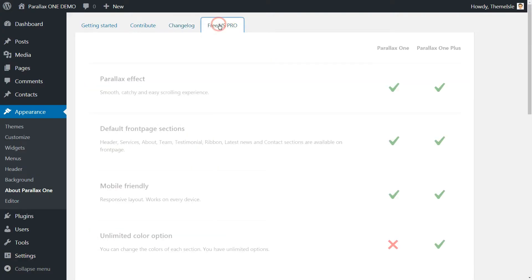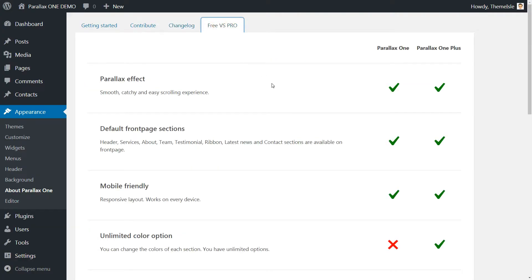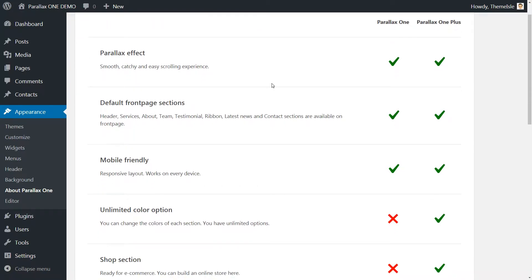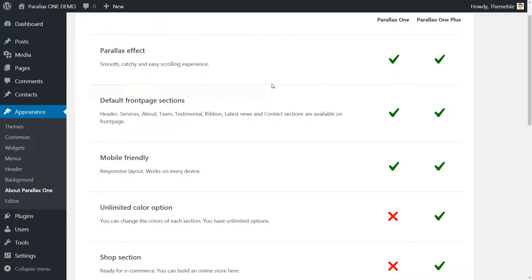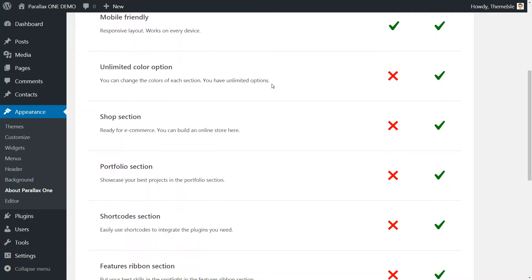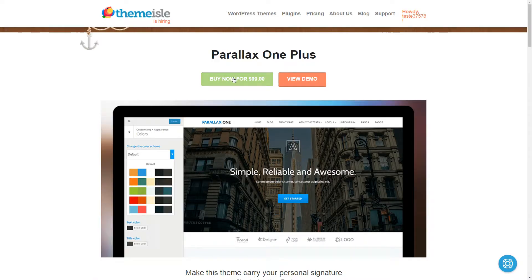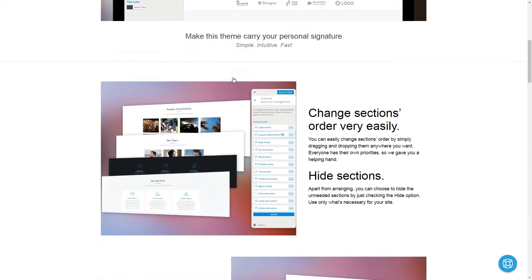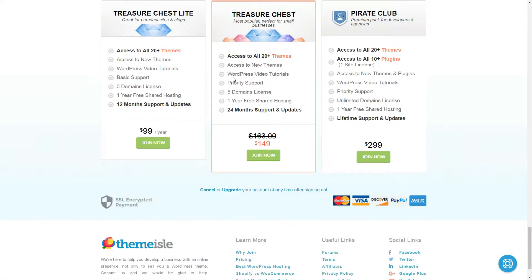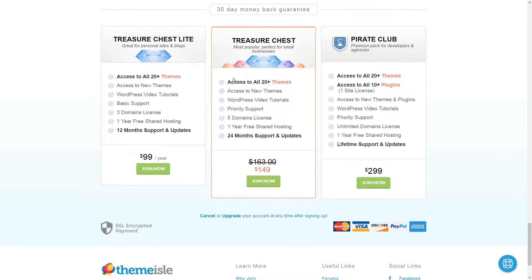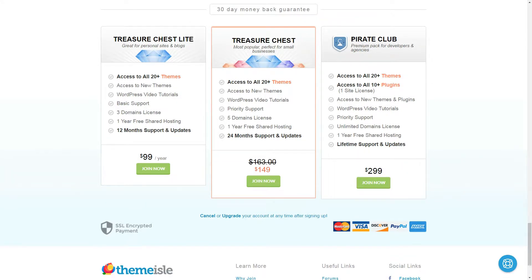I have good news and bad news. There is a pro version of this theme with more customizable options I encourage you to check out, and if you sign up for our treasure chest or pirate club membership, you'll have access to all of our themes and plugins to start your own business online.